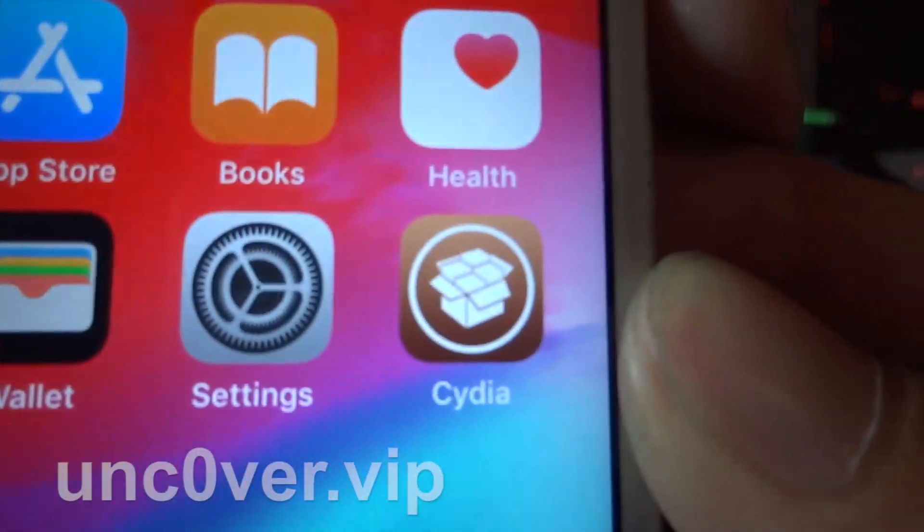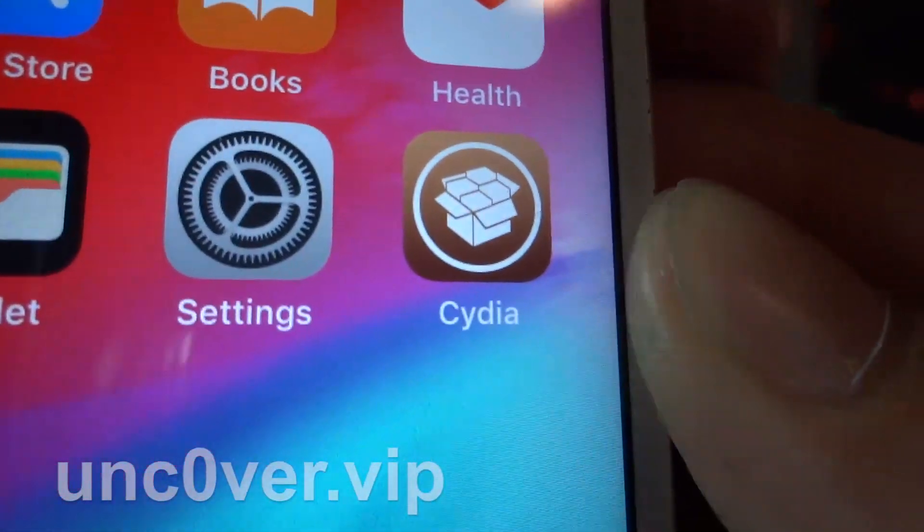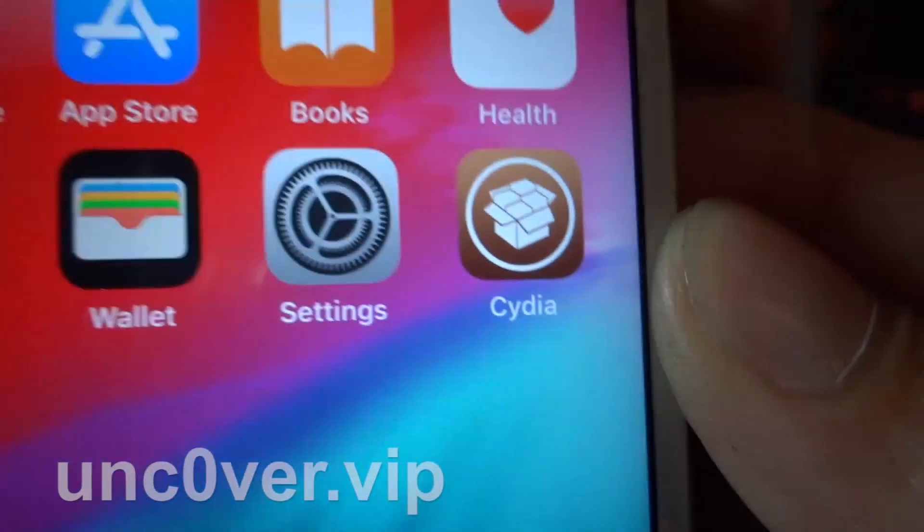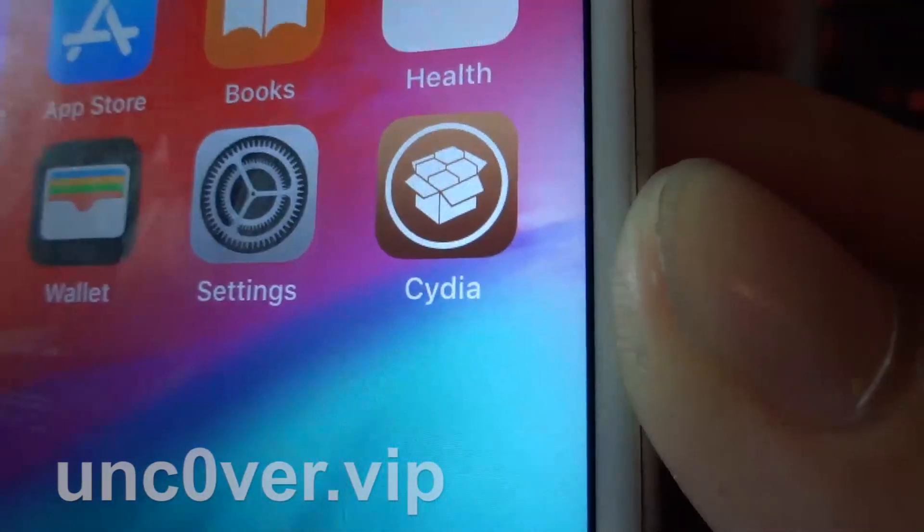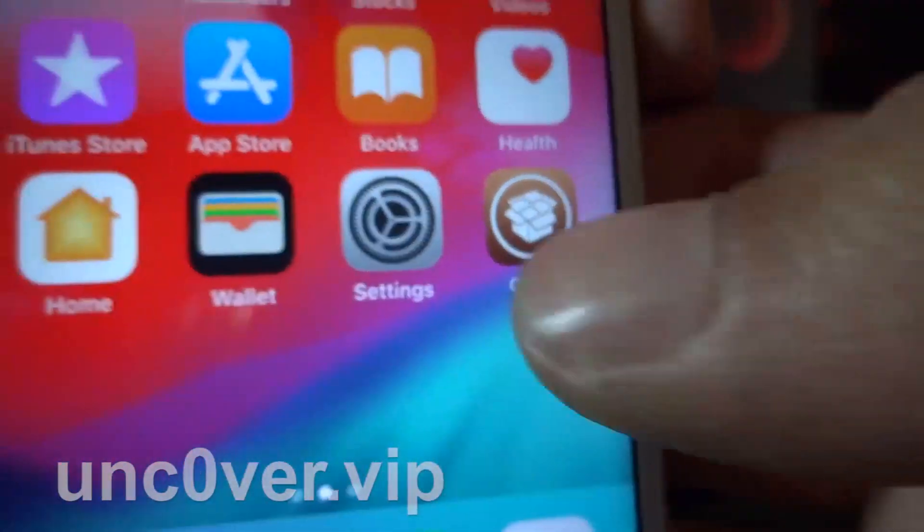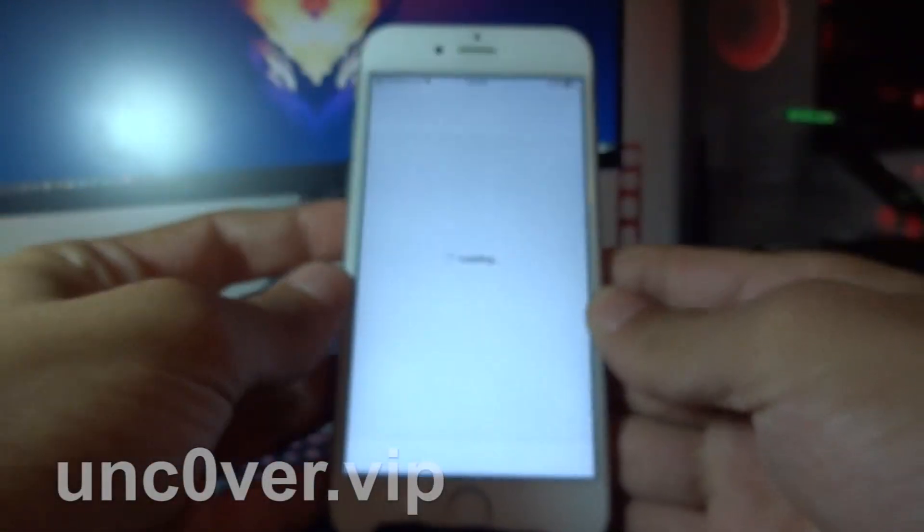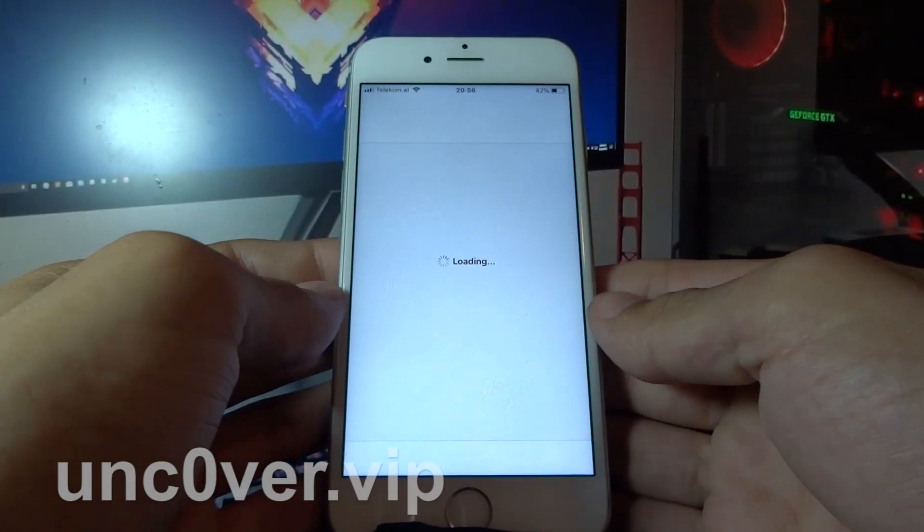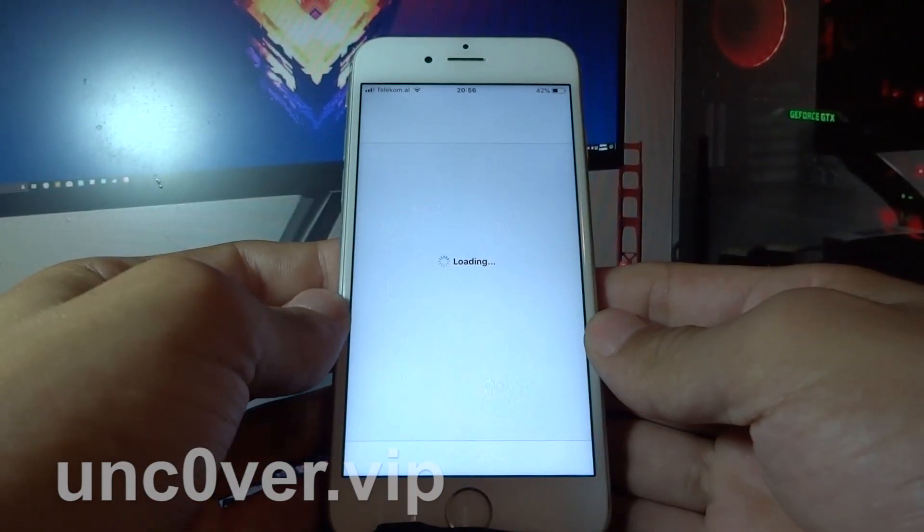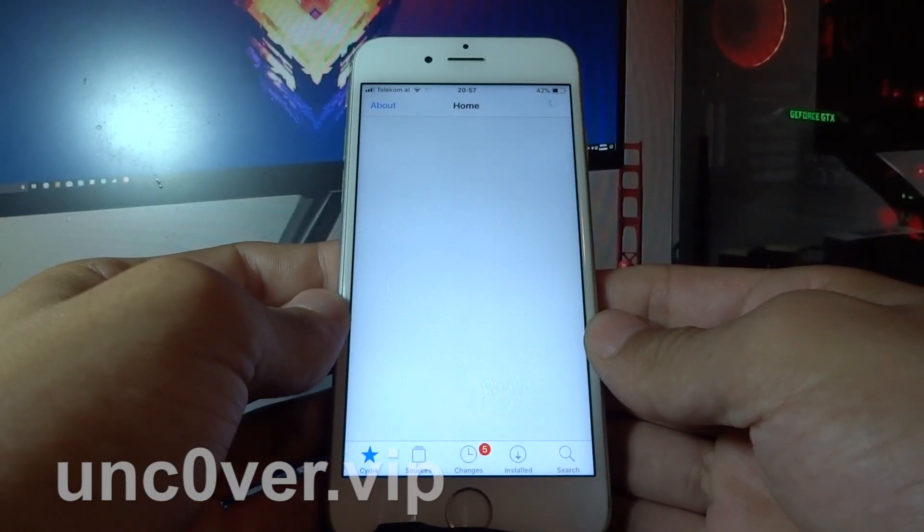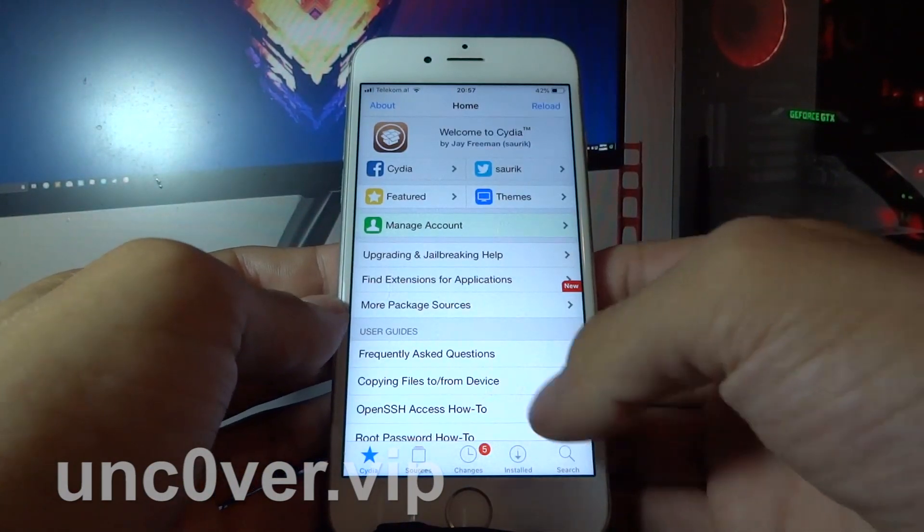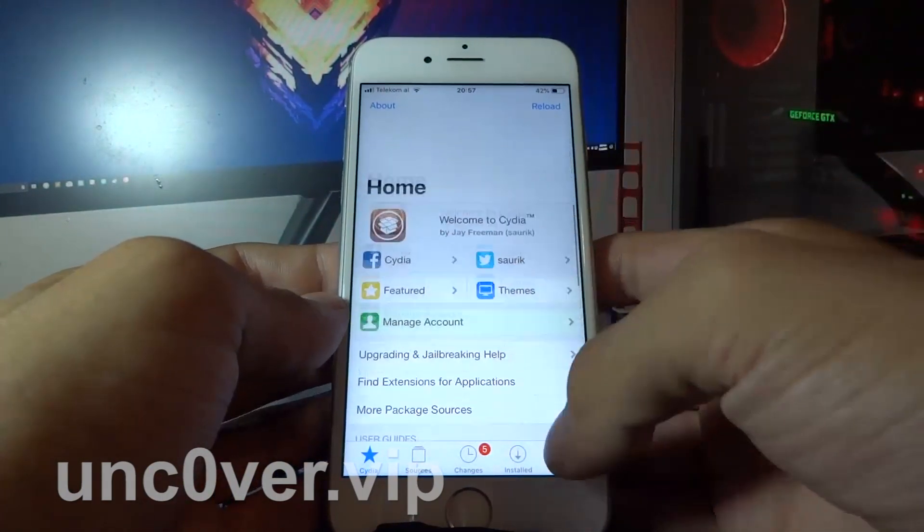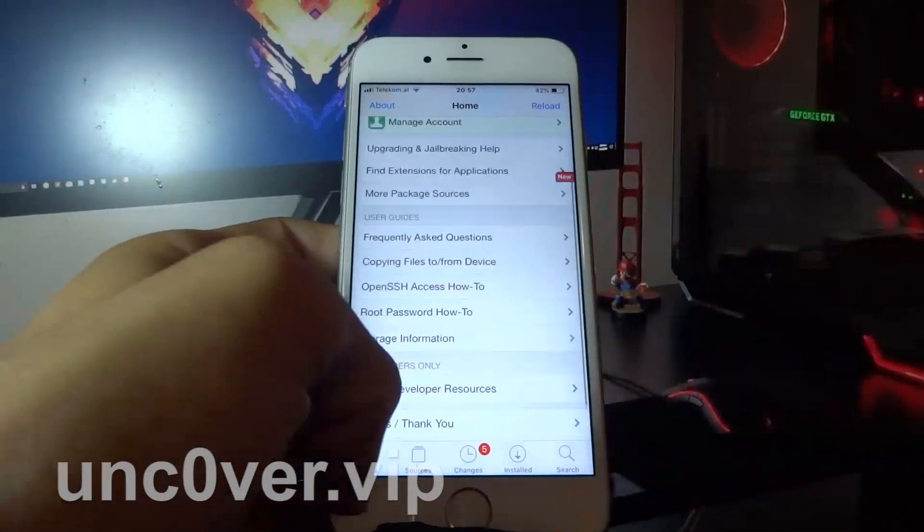As you can see, Cydia is installed on my phone. Let's try and open it. Cydia is fully working, as you can see right now on the screen.